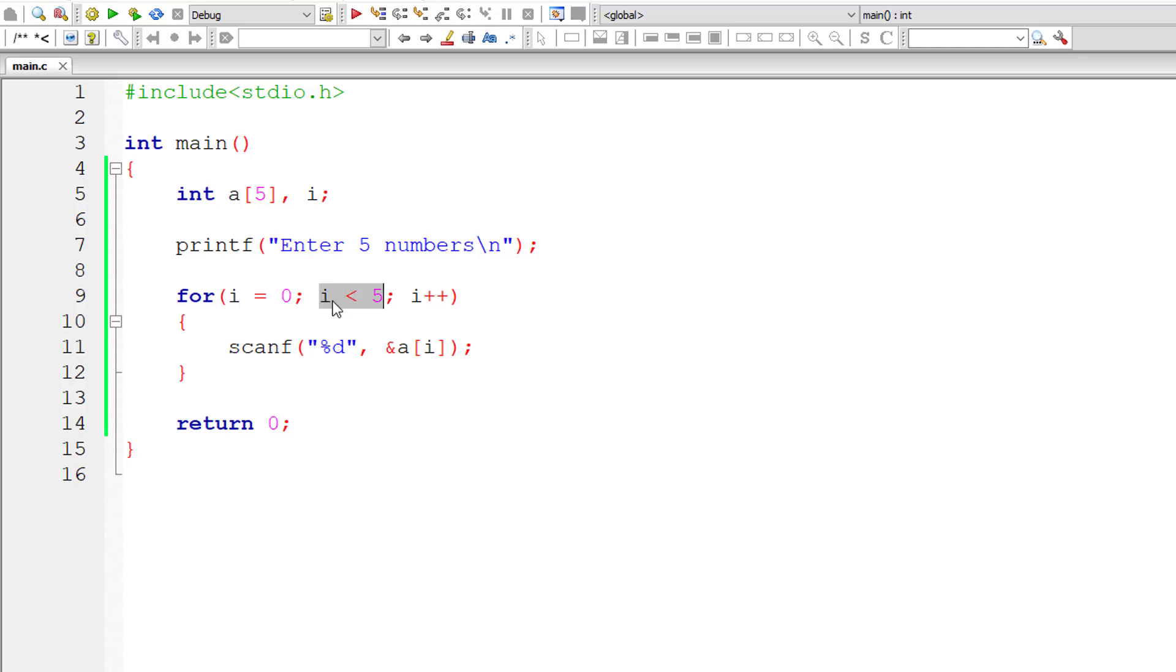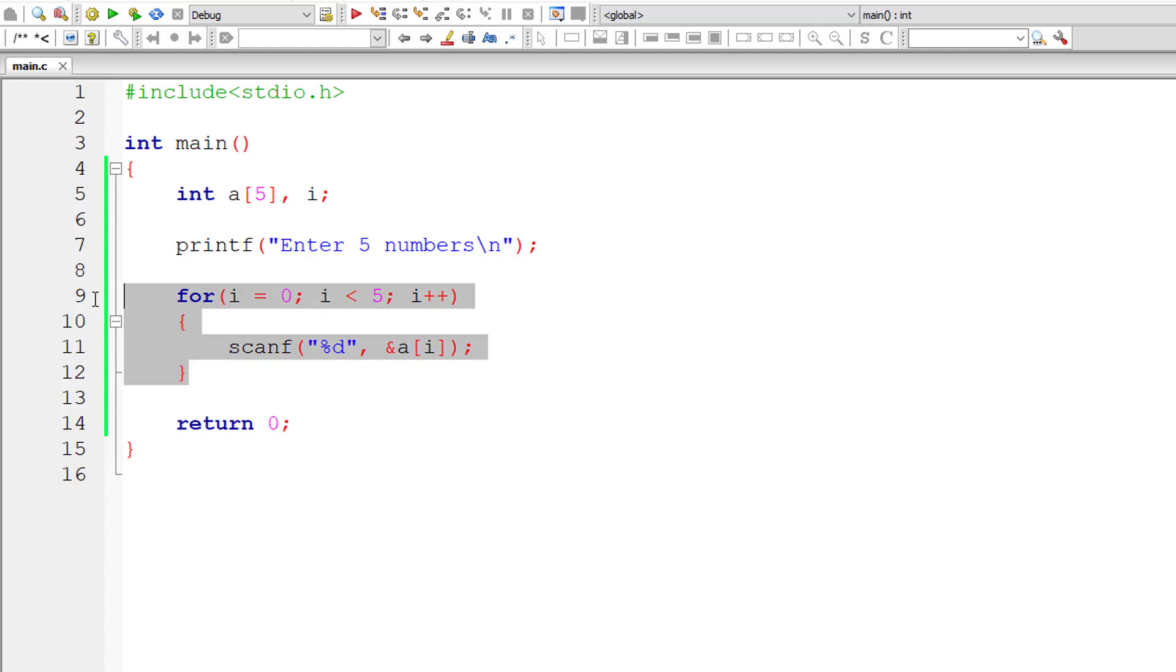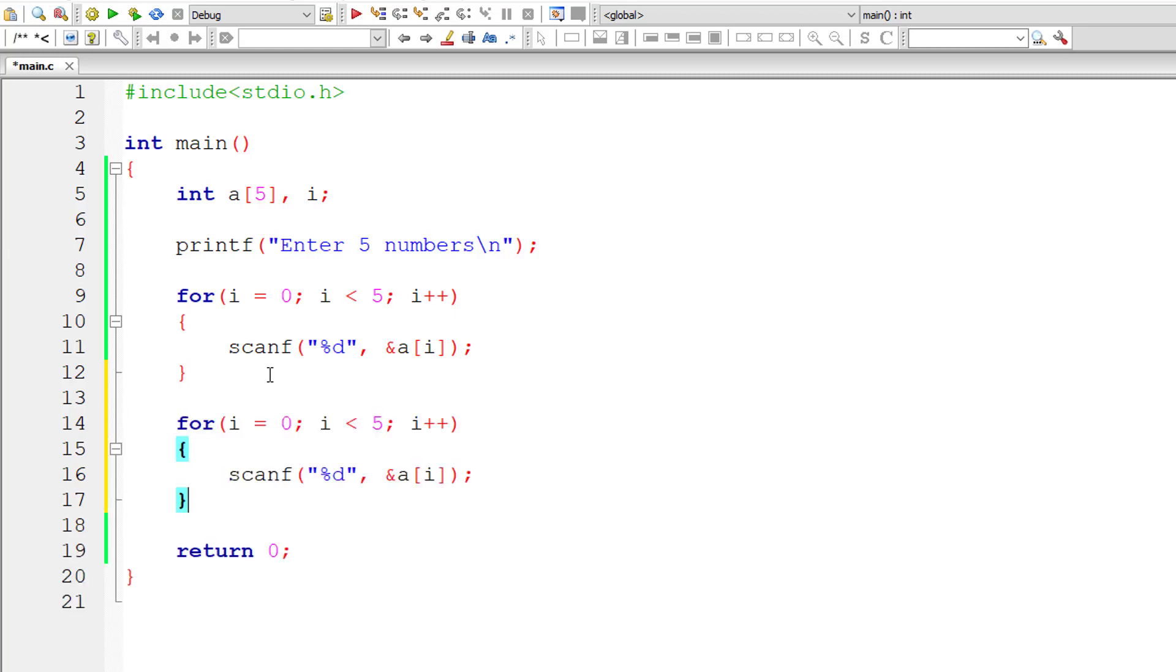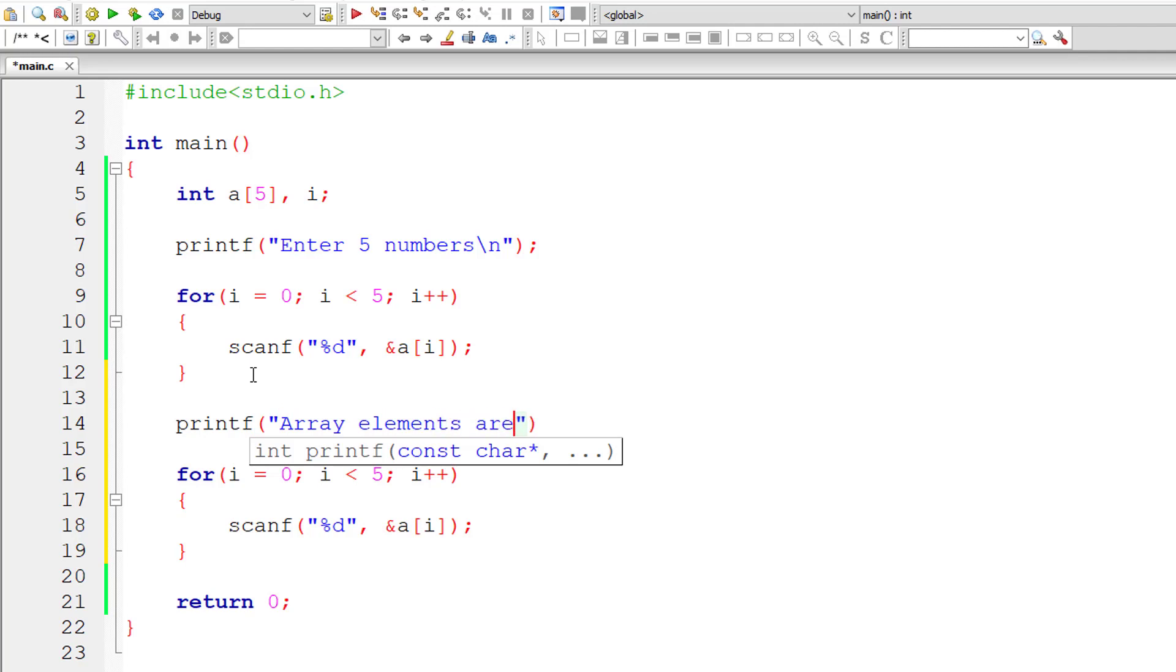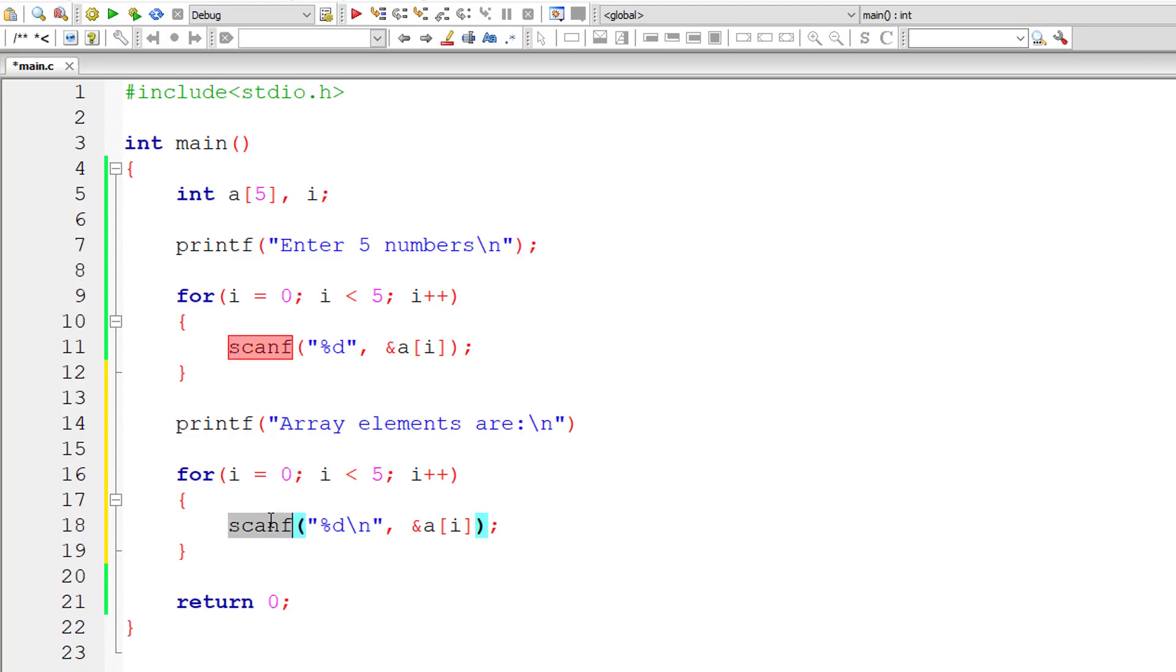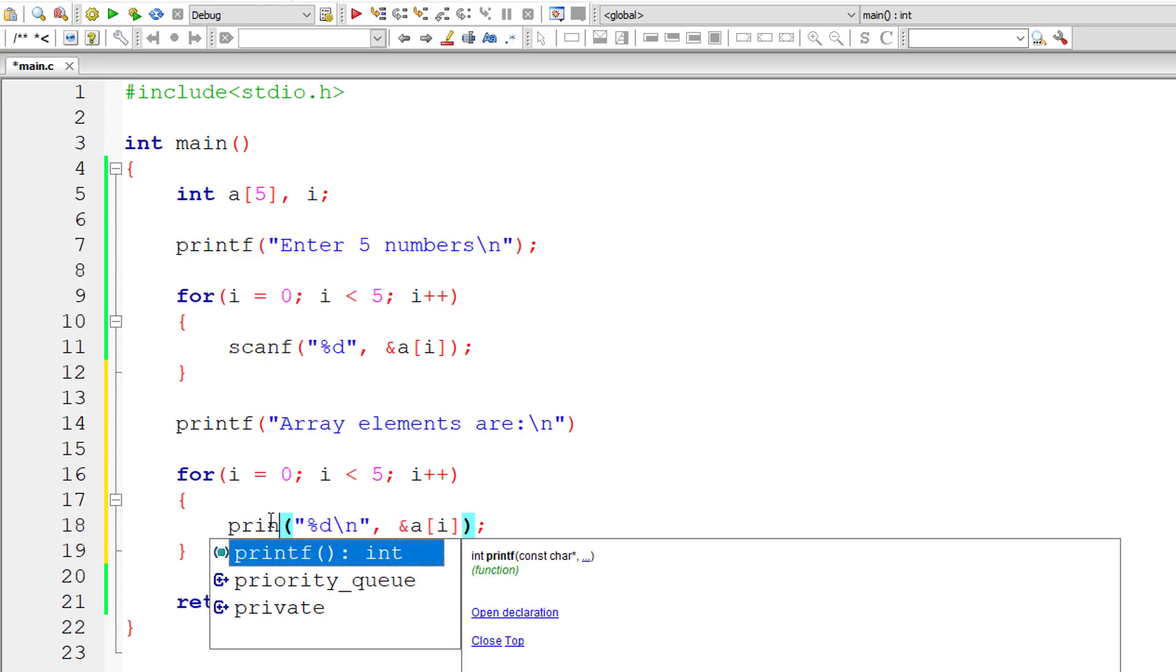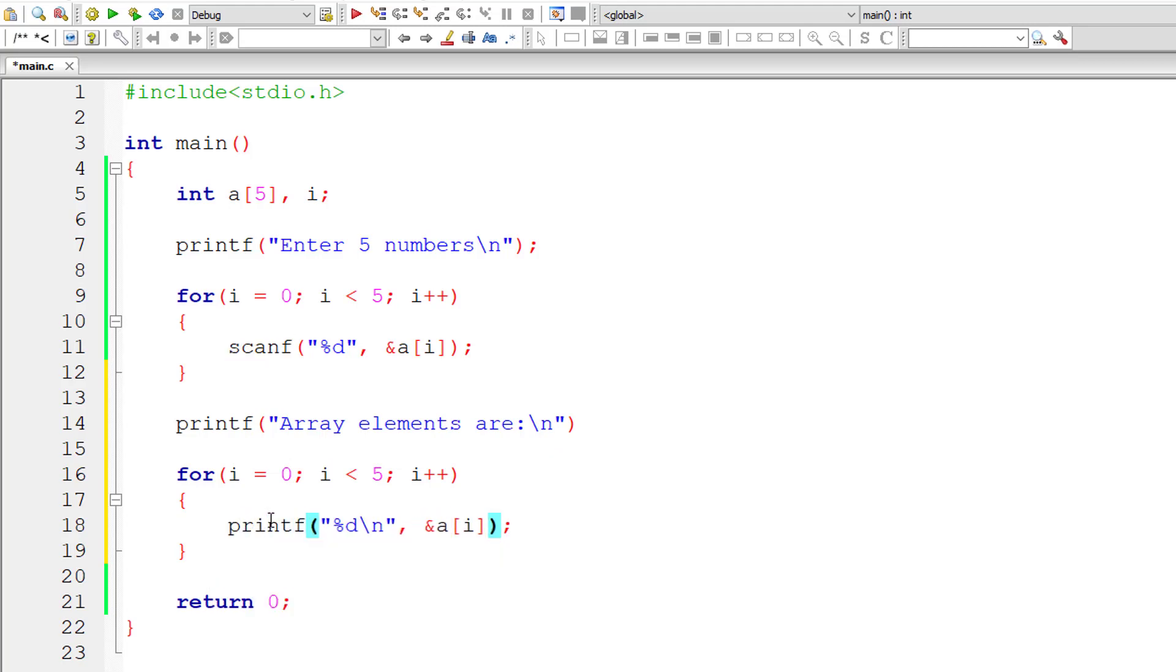We store the values entered by the user inside the address of array variable A: A of 0, A of 1, A of 2, A of 3, A of 4. This is the address of operator. A of i means i value varies from 0 to 4. Now let me print the values present inside this array variable. I need to remove this address of operator.